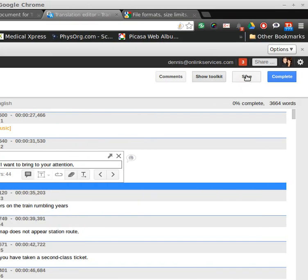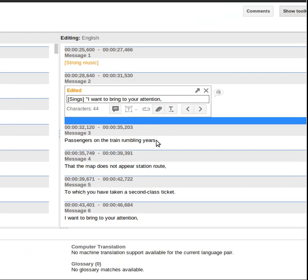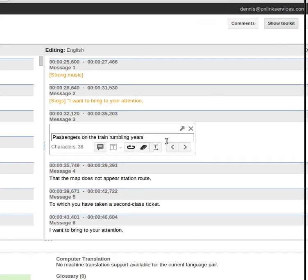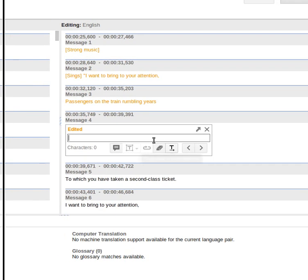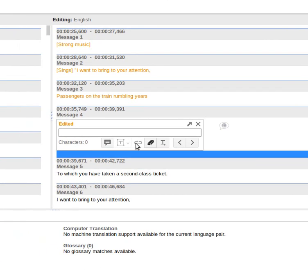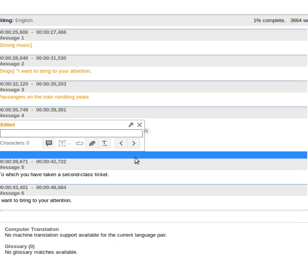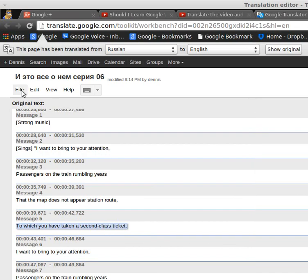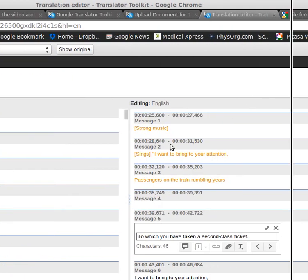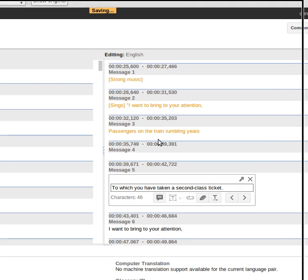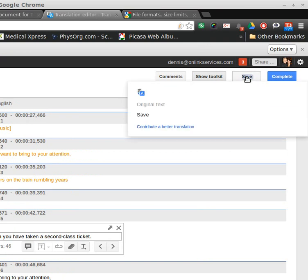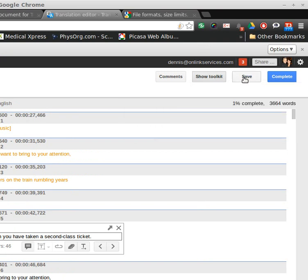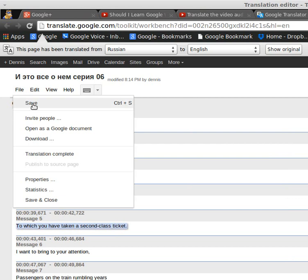Now it's clicked on save, so I'm just going to throw in some edits here. Whatever just happened, I didn't want it to do that. There's no undo. I'm going to click on save. It doesn't indicate whether or not it's saved.